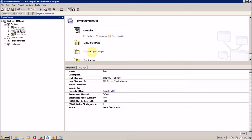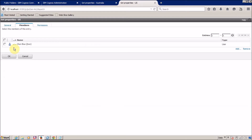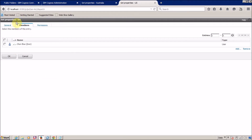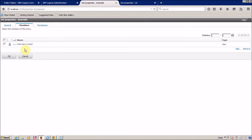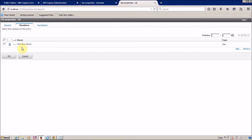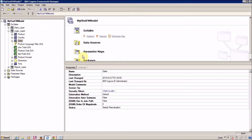Now, how to implement data level security? In our test environment we have two groups: one is Australia and another is United States. The user Rosemary belongs to the Australia group and John Liu is a member of the United States group. We want to implement data level security on our sales query subject.